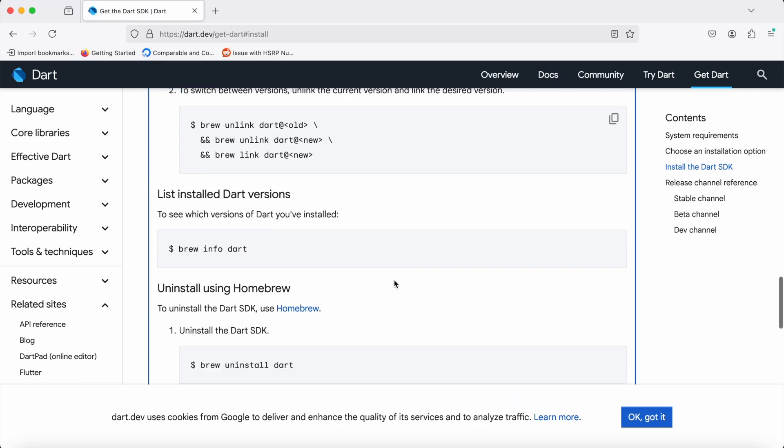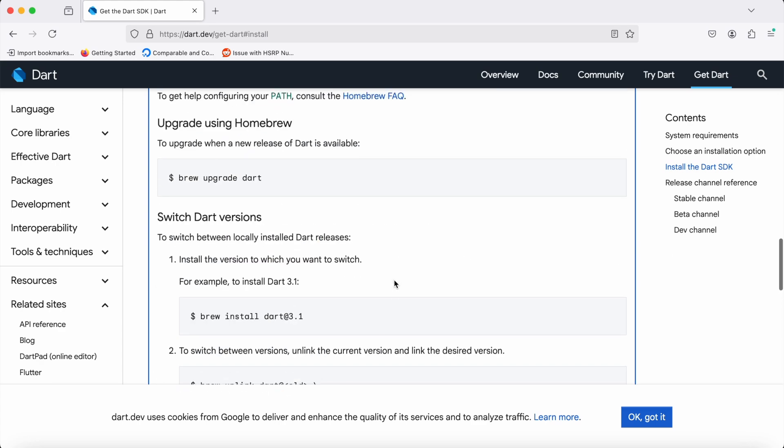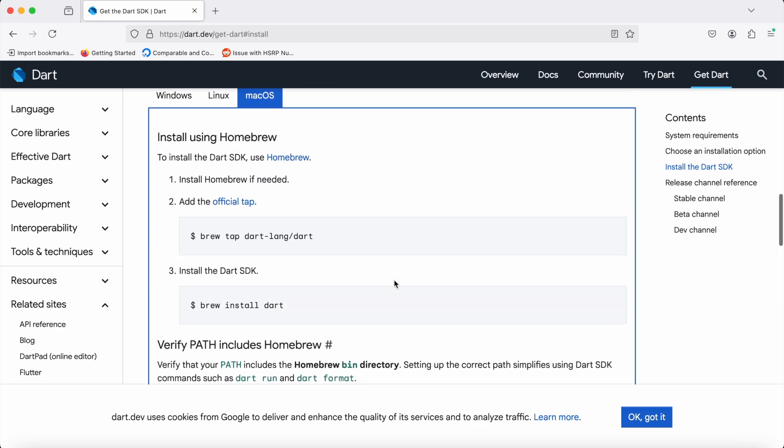You need to run this command also if you face a similar kind of issue, because it said 'install Homebrew if needed' and tap the official tap. I just directly installed Dart, but you need to tap Dart first. Earlier this was not needed—we just had to set up the specific path in the shell file. You need to first tap the official tap, then install Dart.